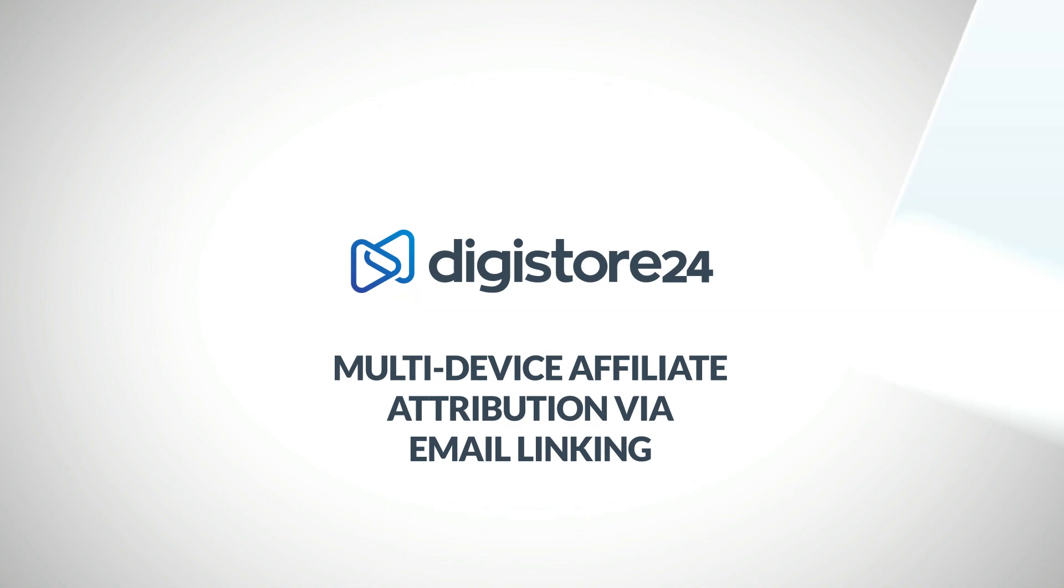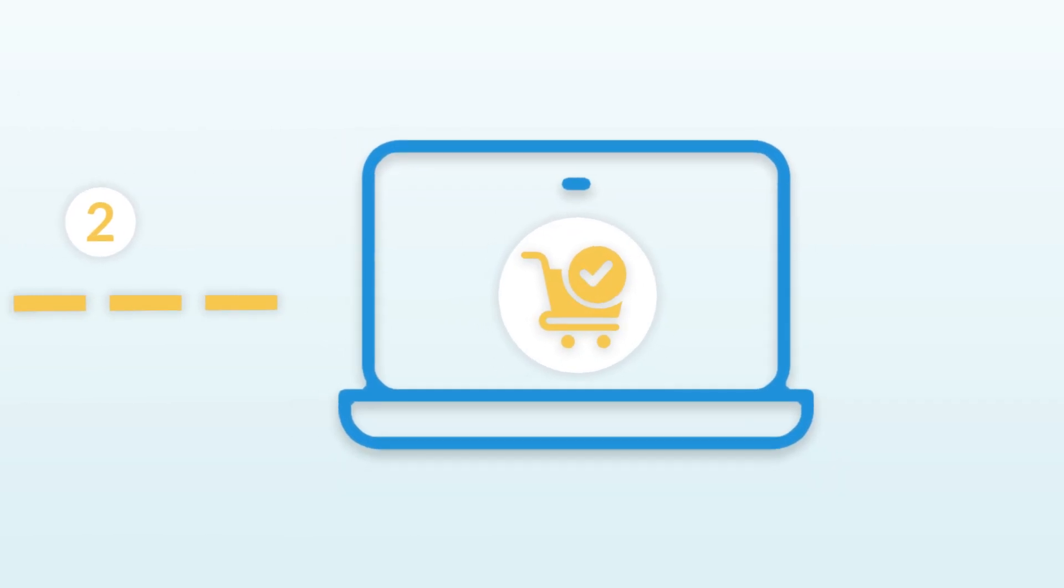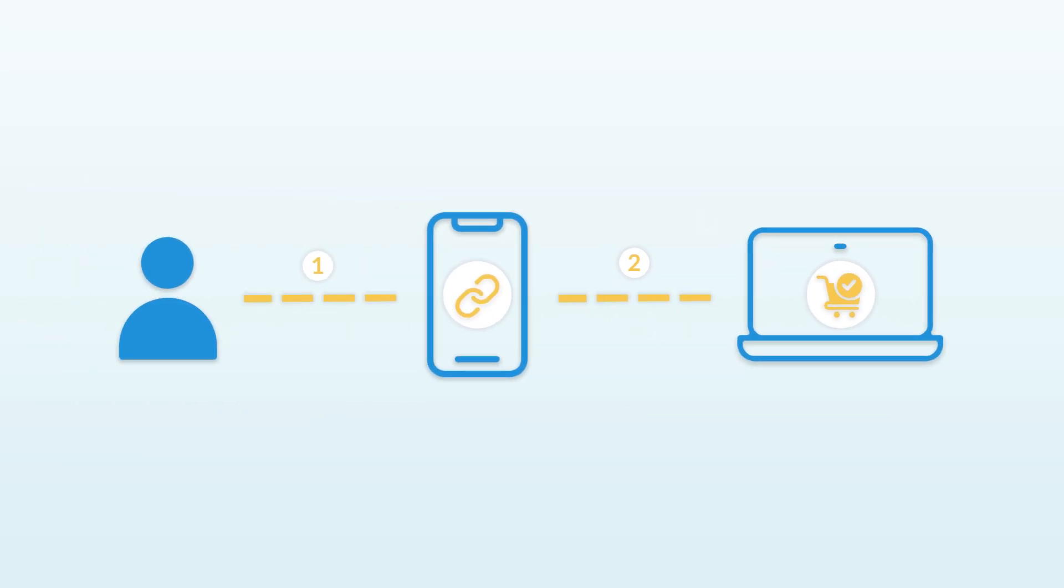This makes sense, for example, if your customer clicks on your affiliate link on their mobile phone but then places the order on their computer. In this case, you wouldn't receive your affiliate commission via the normal affiliate attribution.